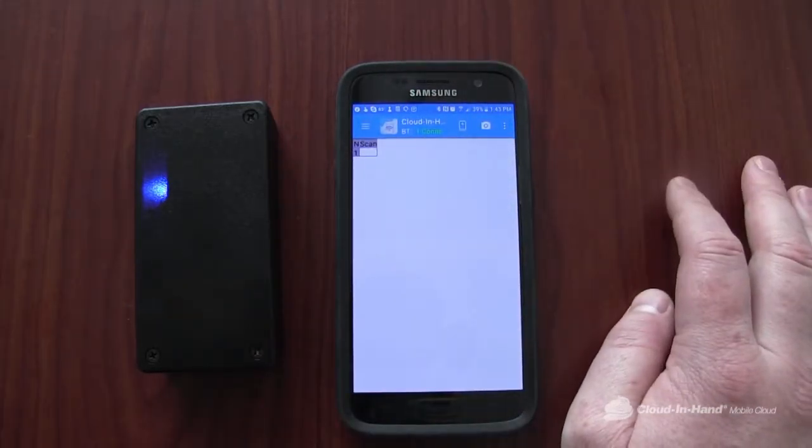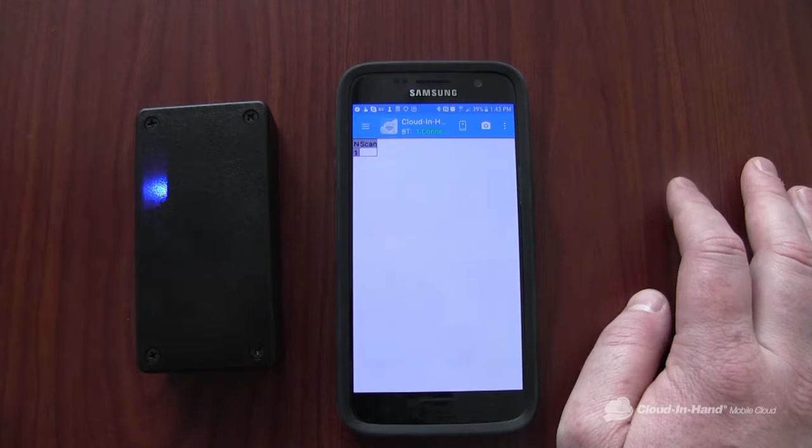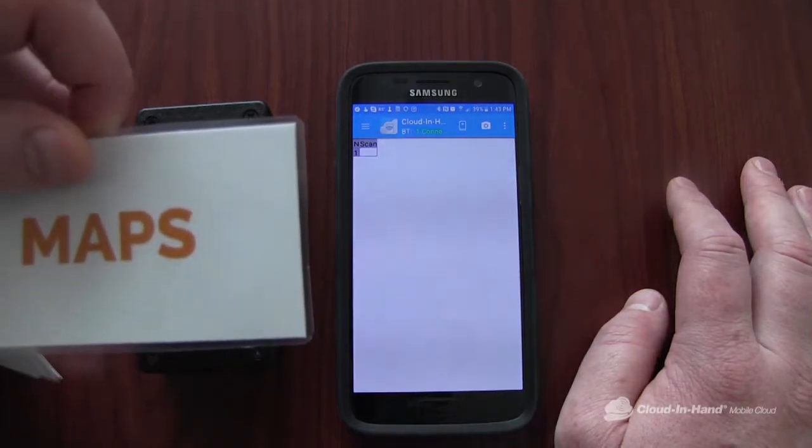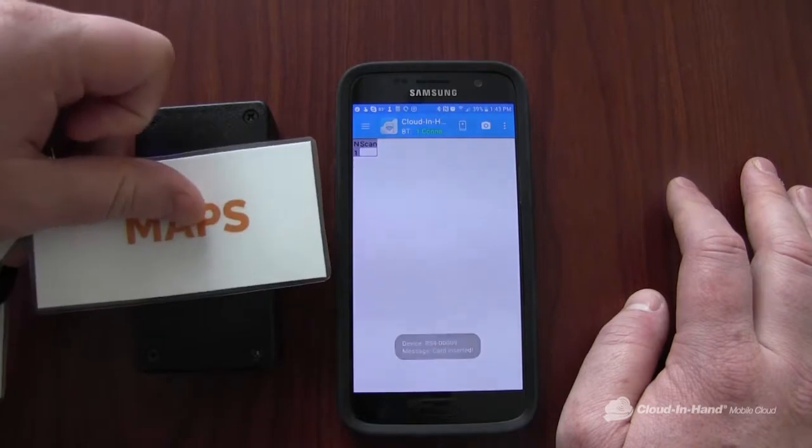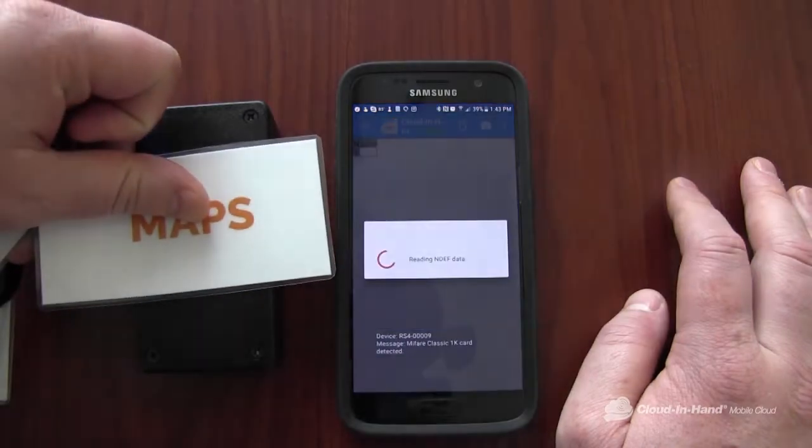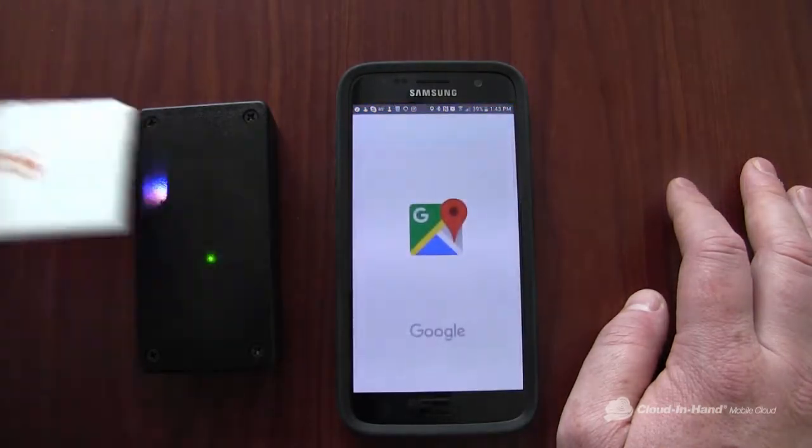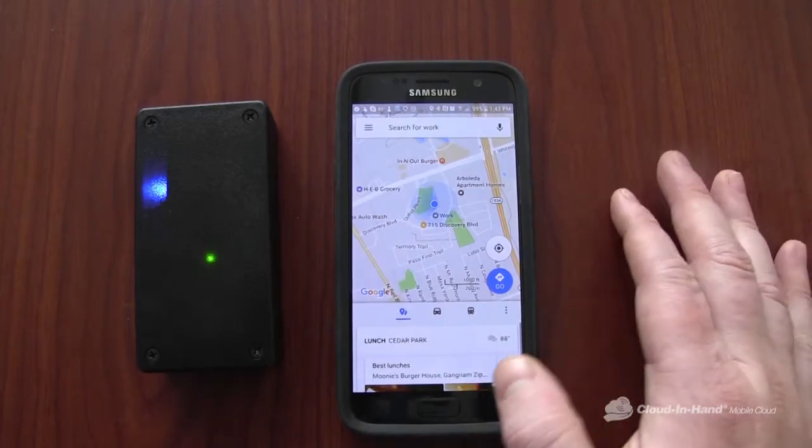So first I have this Mifare card encoded with NDEF data that will open up the maps application. You can see the app reads the data and performs the action.